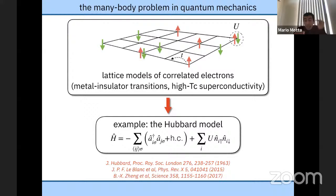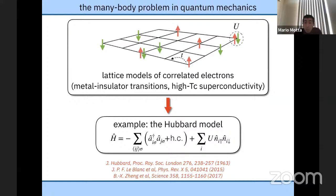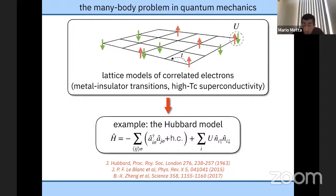One could argue that the simplest example of a many-body problem with relevance for materials is represented by spin models such as the Heisenberg or Ising model. These are extremely valuable conceptually and very suited for quantum simulations, giving insight into phenomena like ferromagnetism and antiferromagnetism. We get higher realism with lattice models of correlated electrons, such as the Hubbard model, which gives insight into metal-insulator transitions and high-temperature superconductivity.